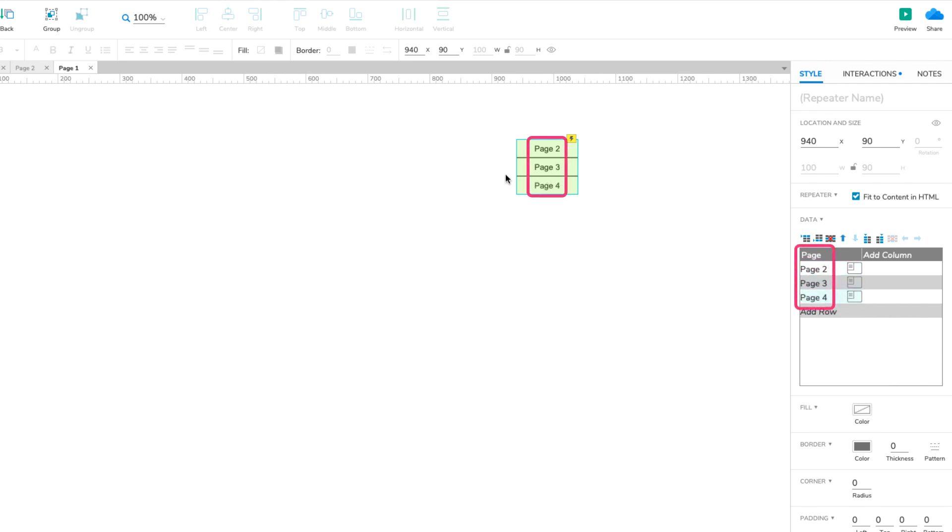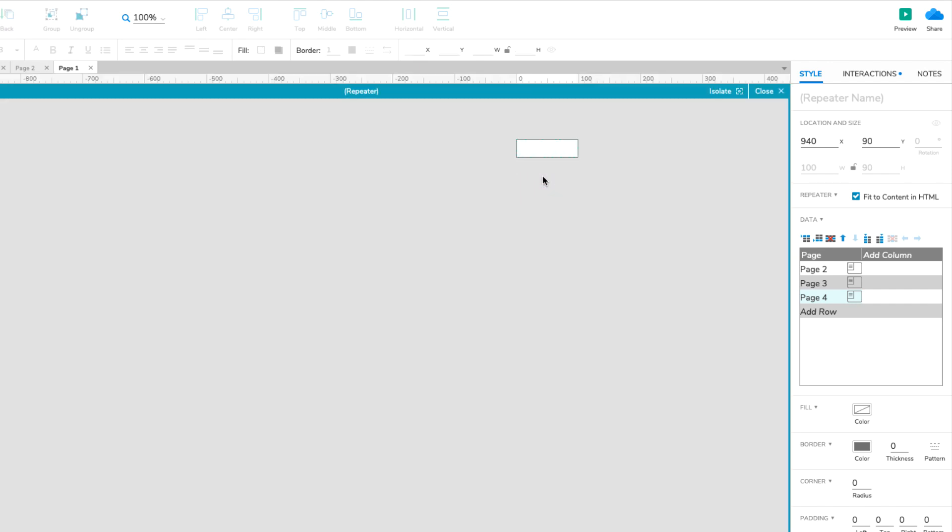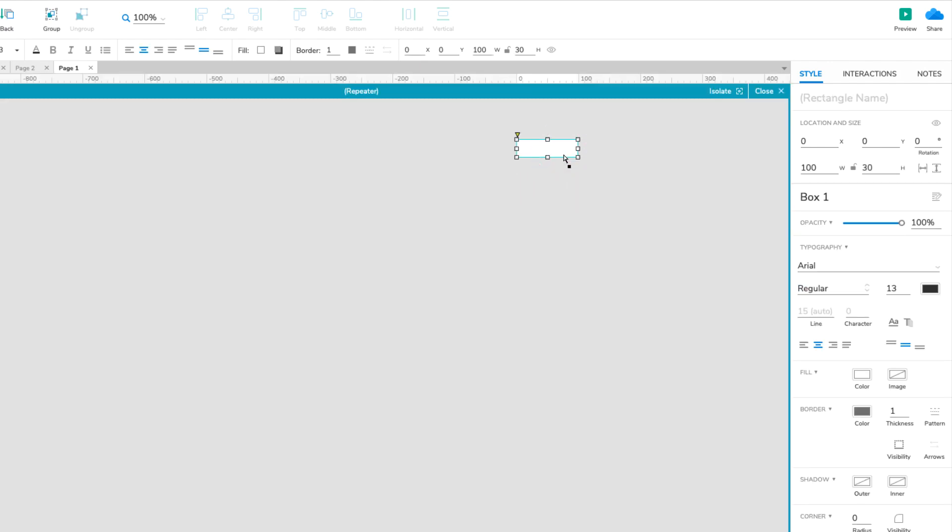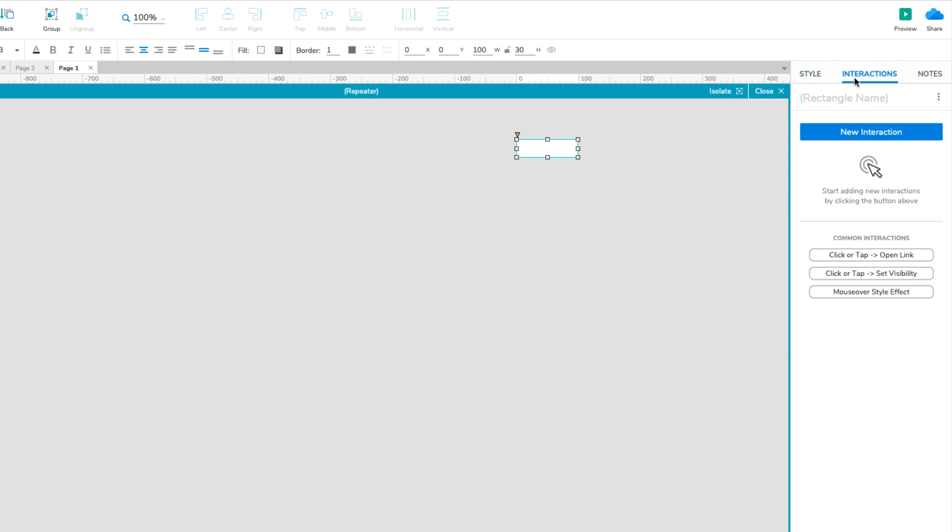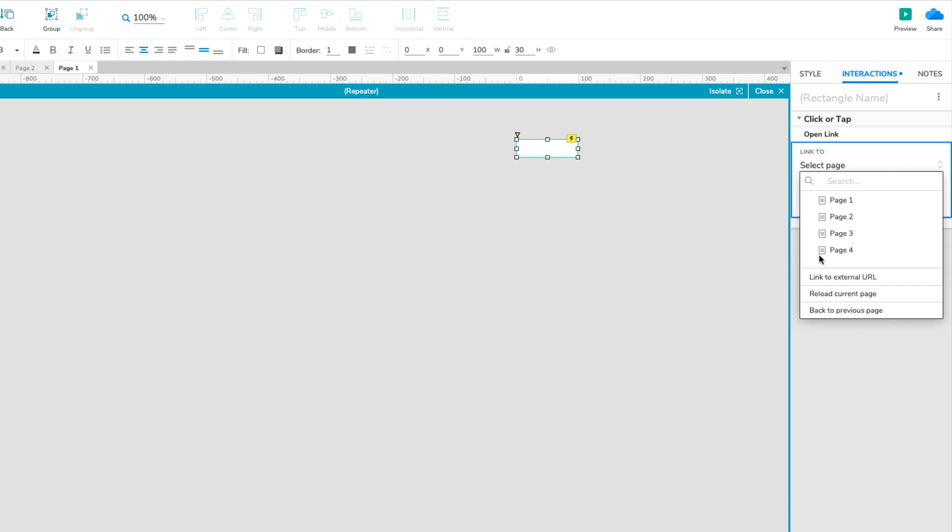Notice that the rectangles in the repeater have been updated to display the names of the referenced pages. Now let's add a click interaction to the rectangles that opens the referenced pages. Double-click the repeater to open its item and select the rectangle. In the Interactions pane, click Click or tap Open Link. In the list that appears, select Link to External URL.